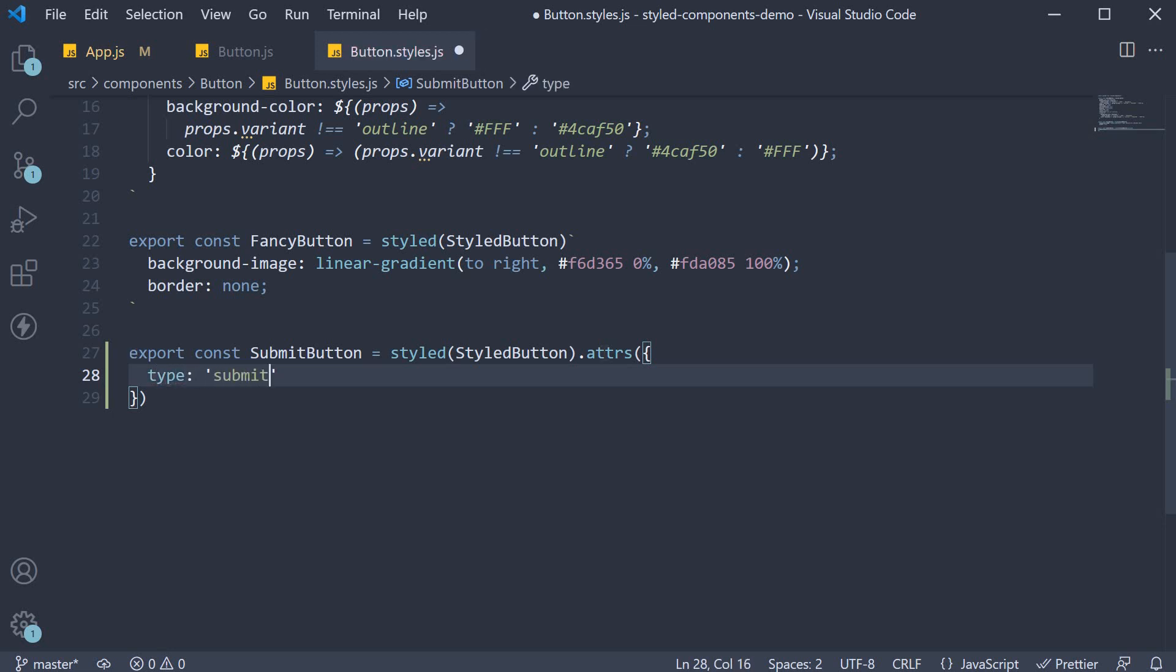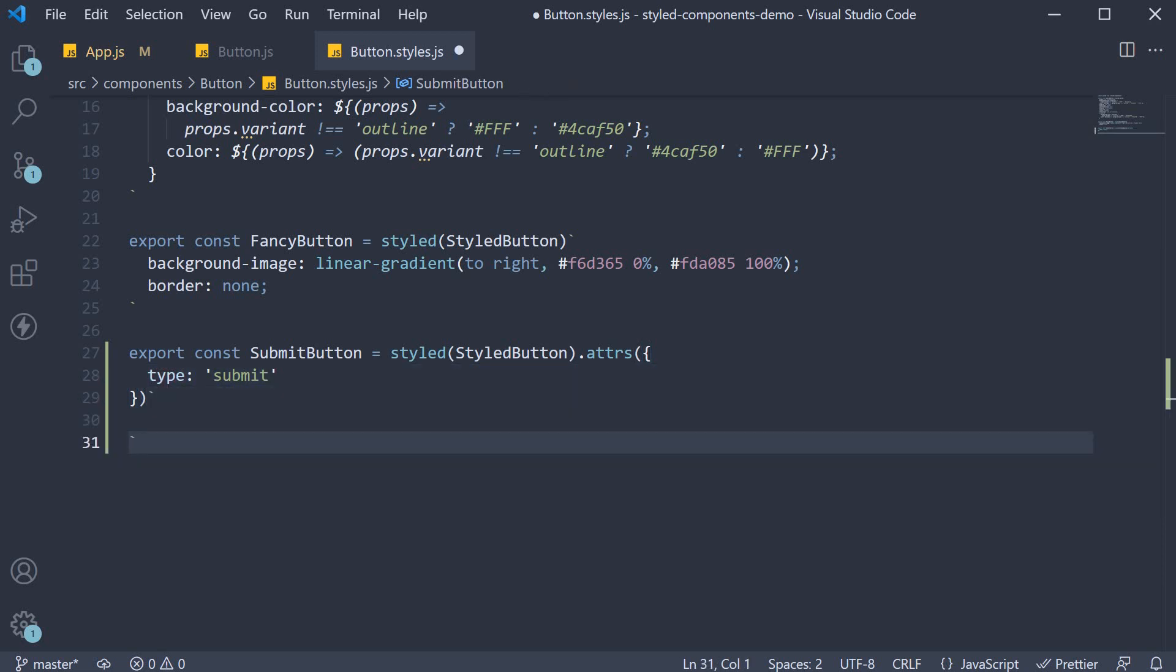And then within tagged template literals, I'm going to copy-paste some CSS to make the button stand out.